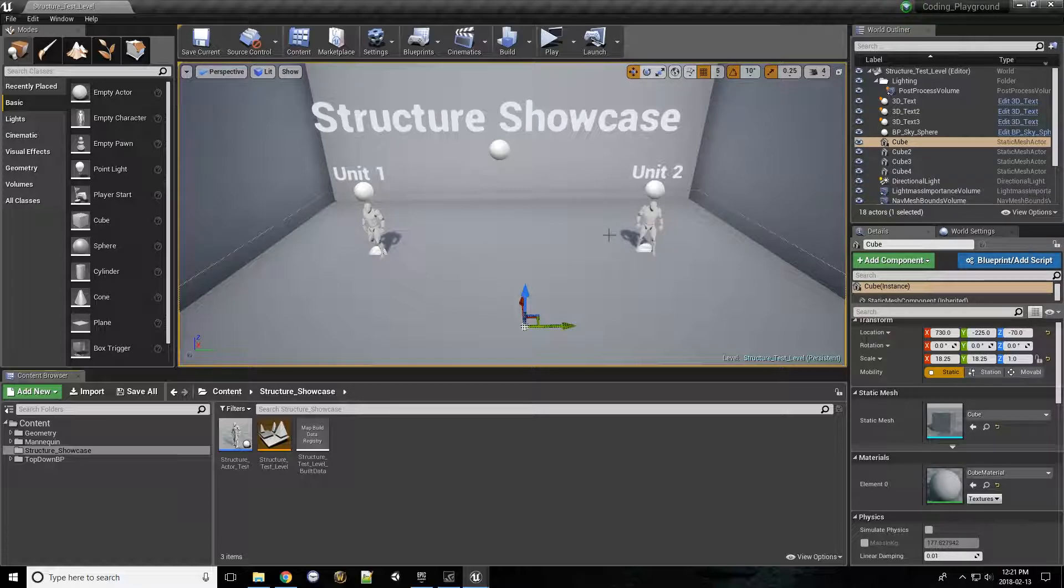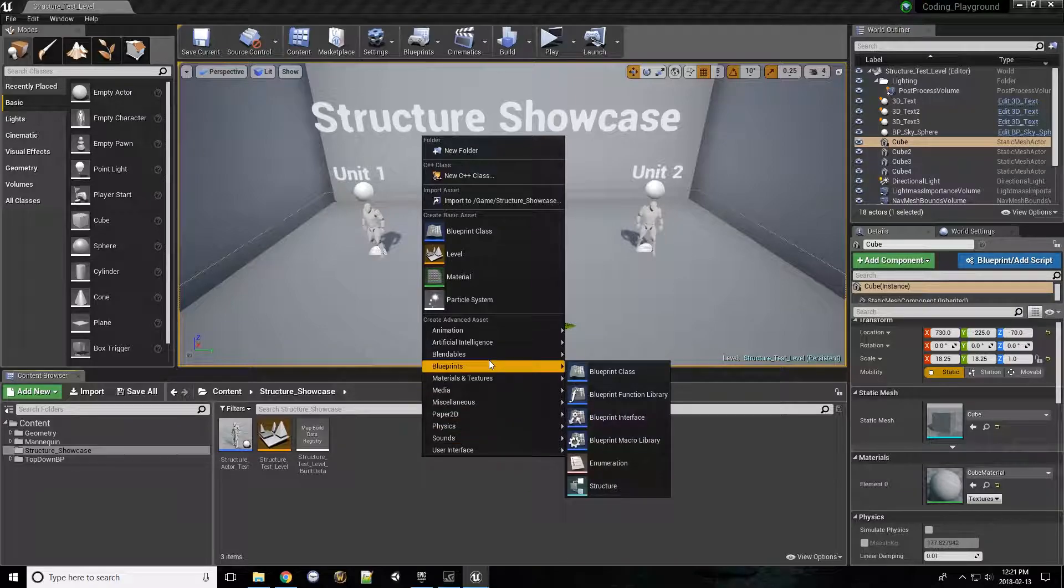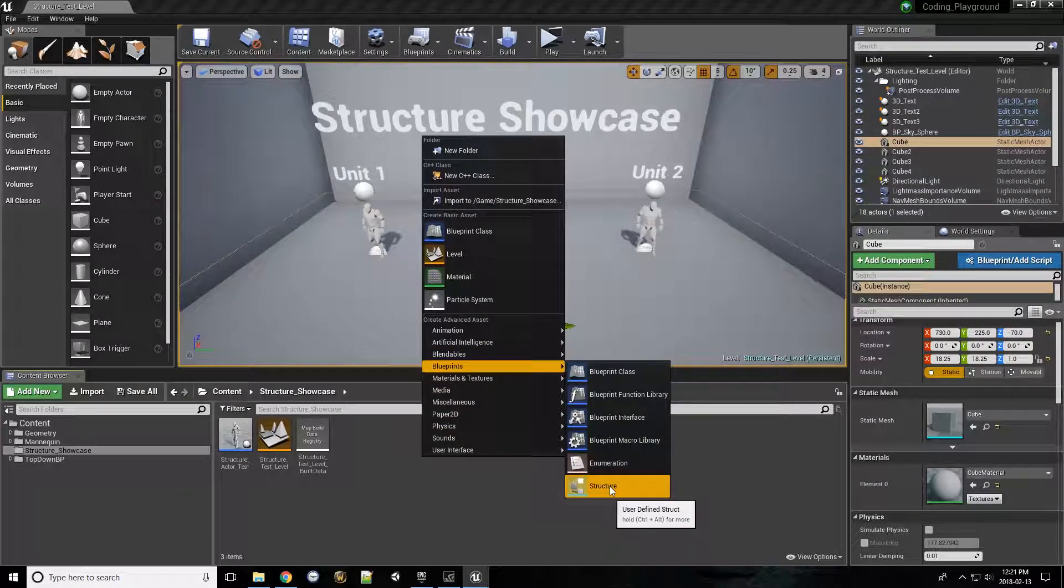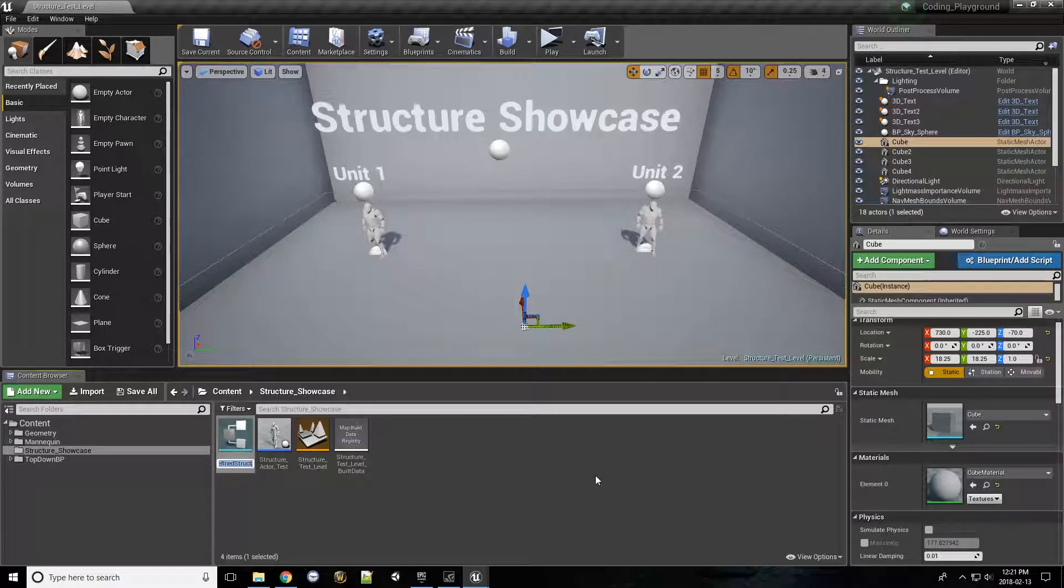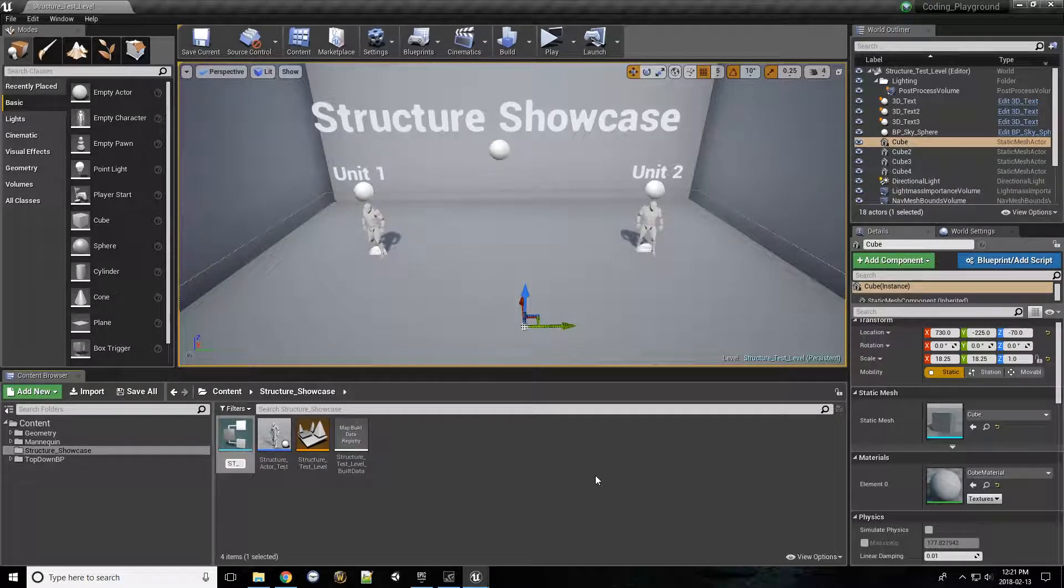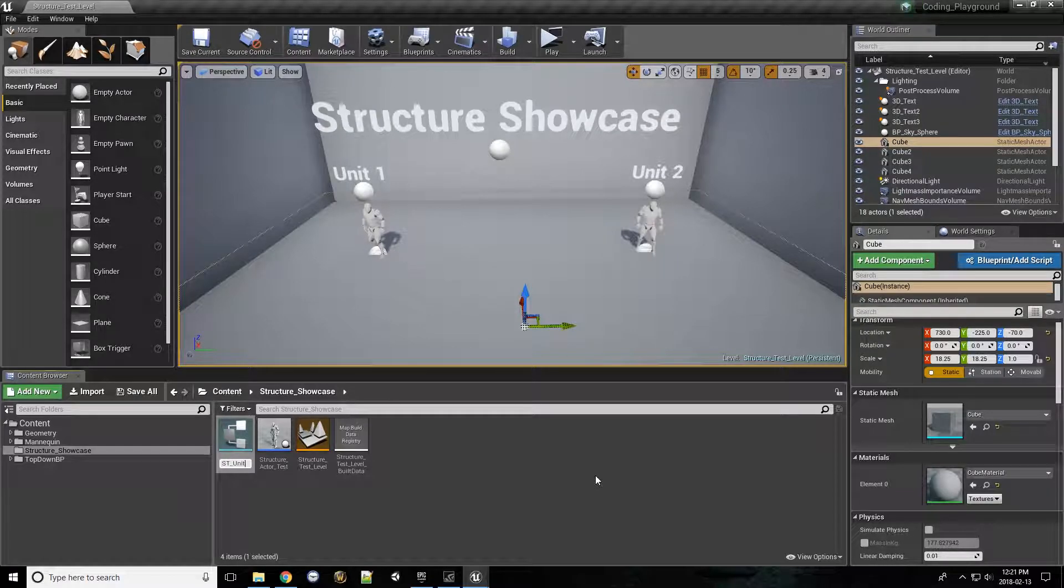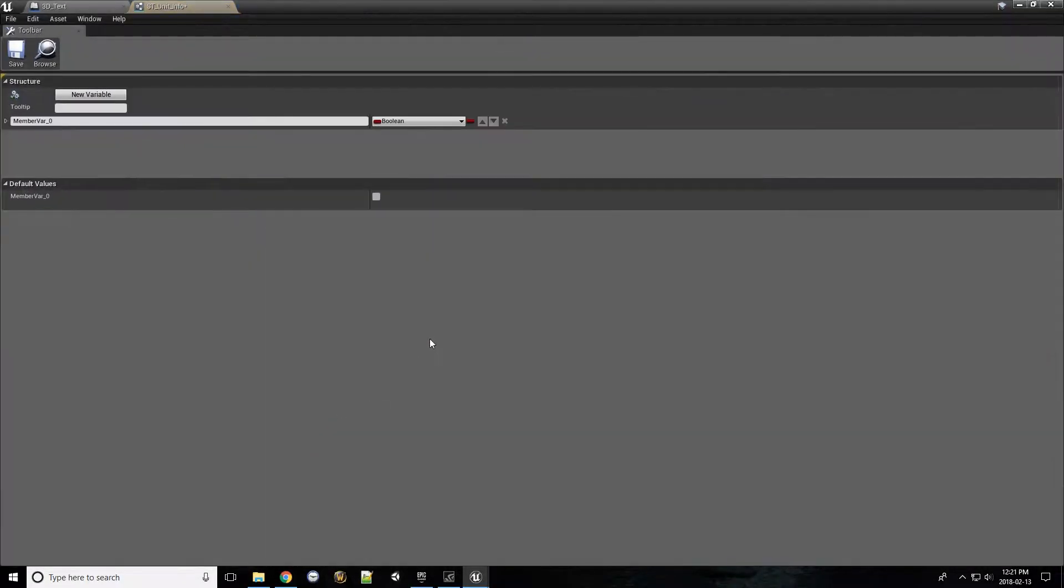To make a structure, we can right click in the content browser, under blueprints, and select structure. Click that, and we can call ours, for the sake of name convention, ST unit info. Open that up.